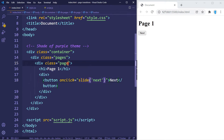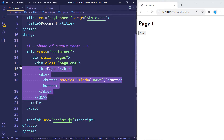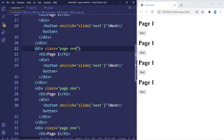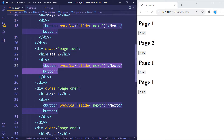One final thing we're going to add is another class — 'one' — so we can add CSS properties that pertain to this page and this page only. Let's select all of this, duplicate it three times, and change the page number from one to two.